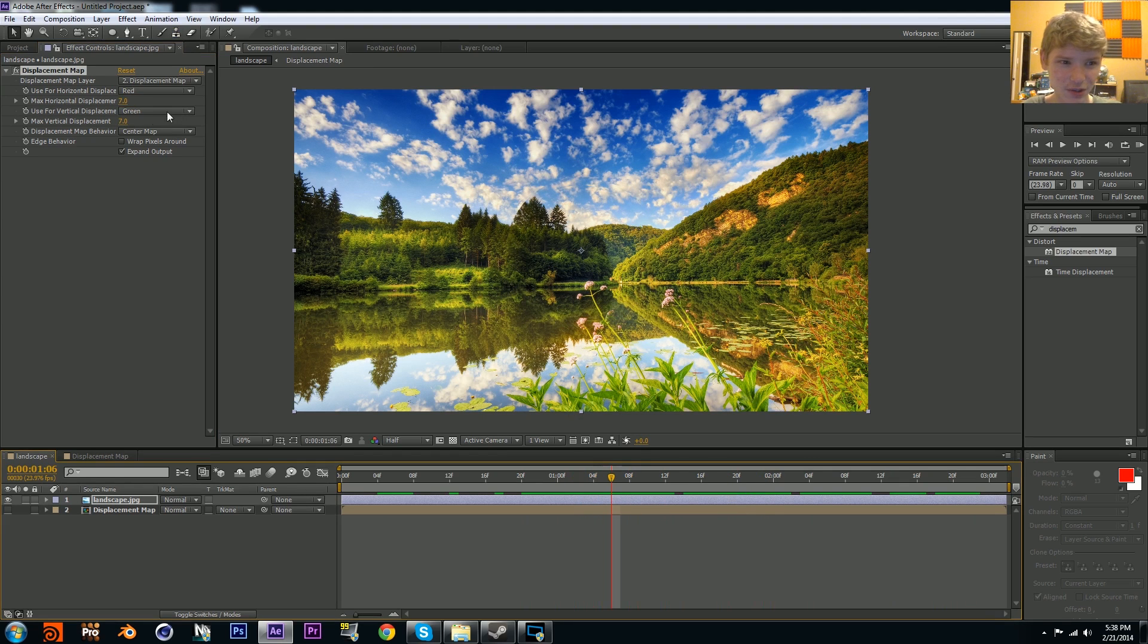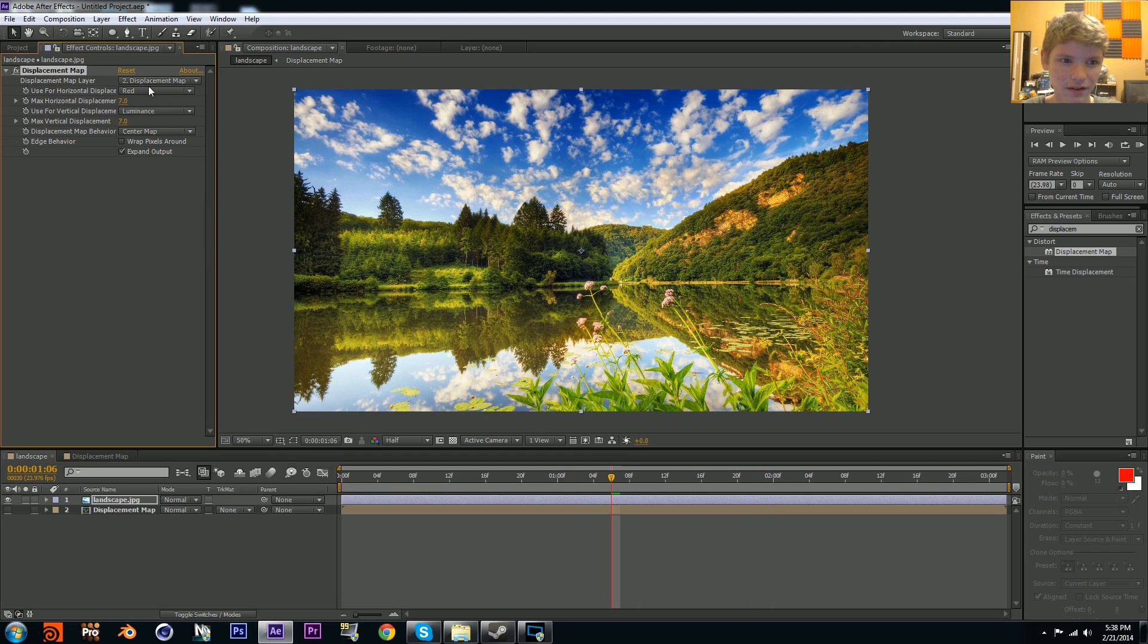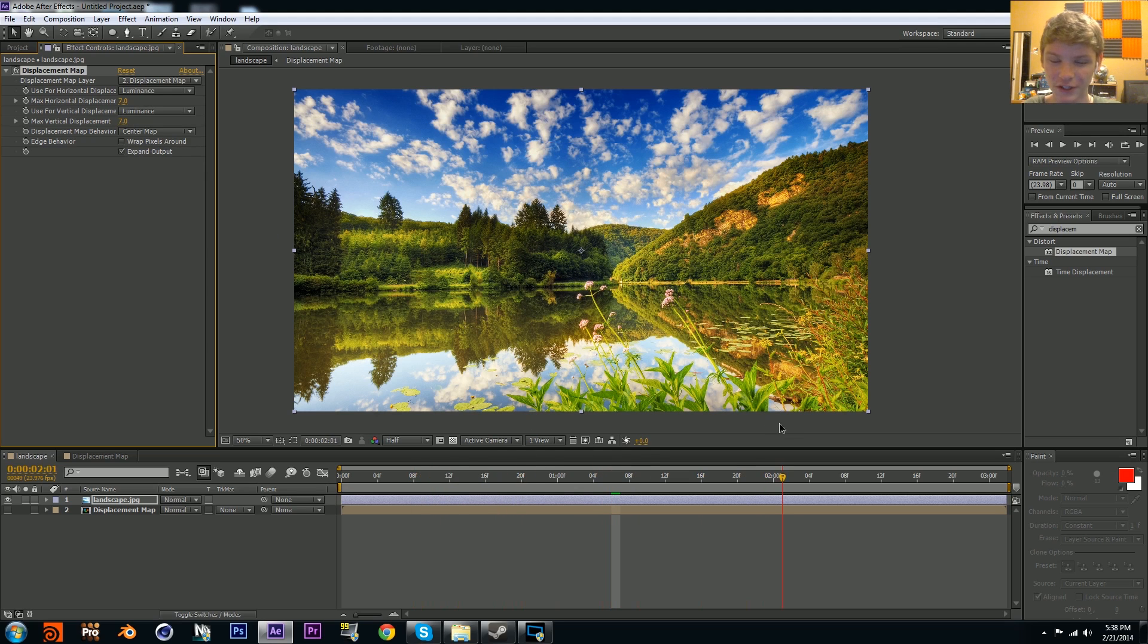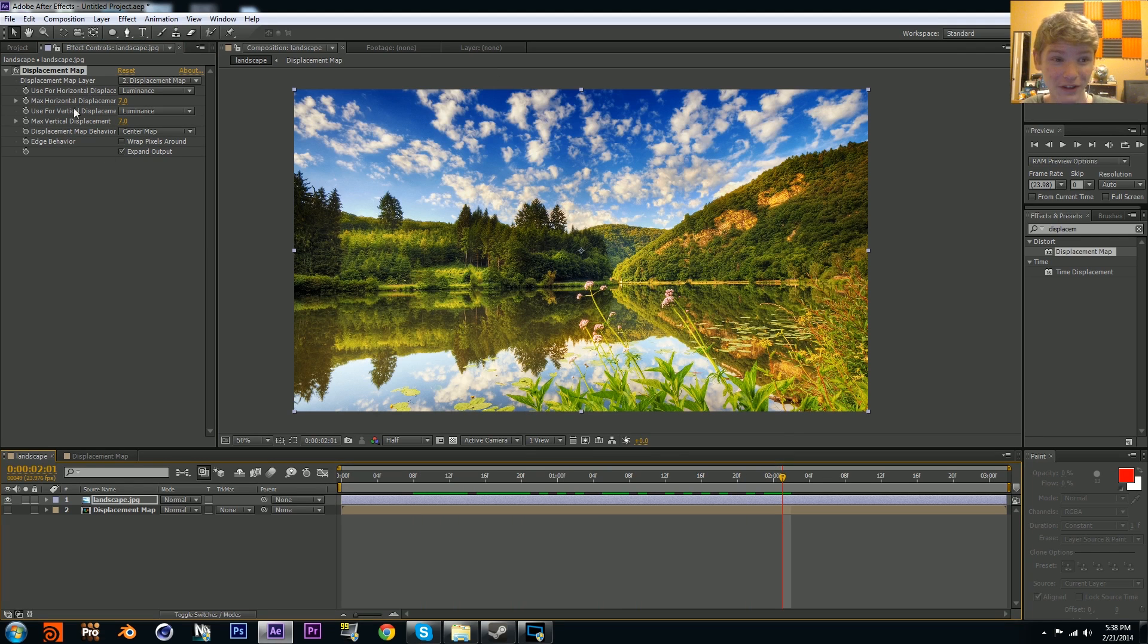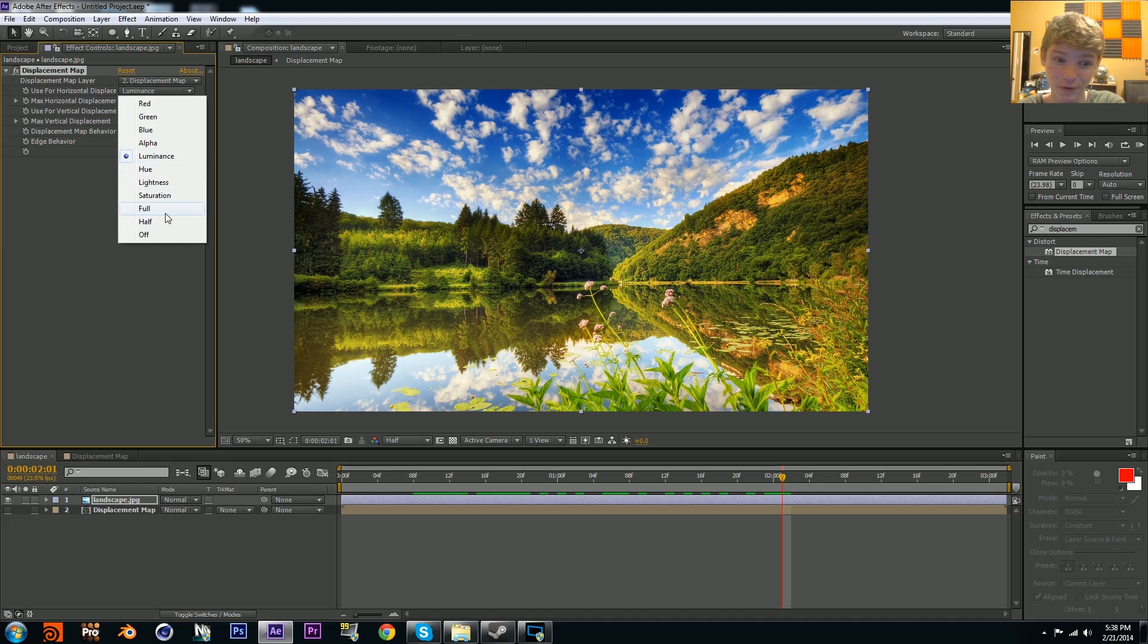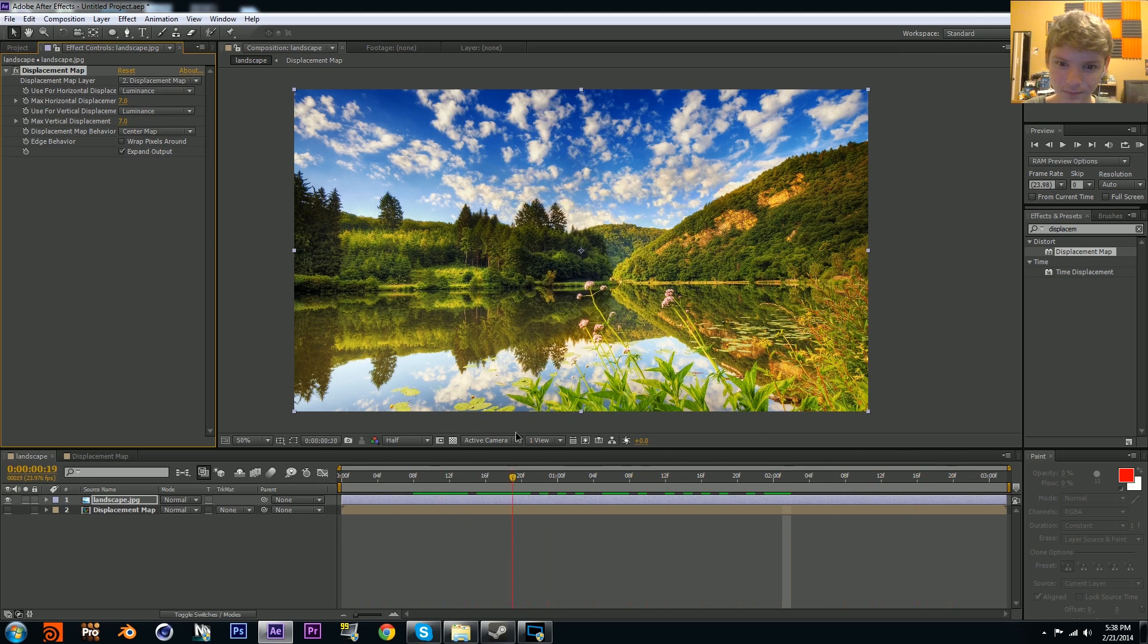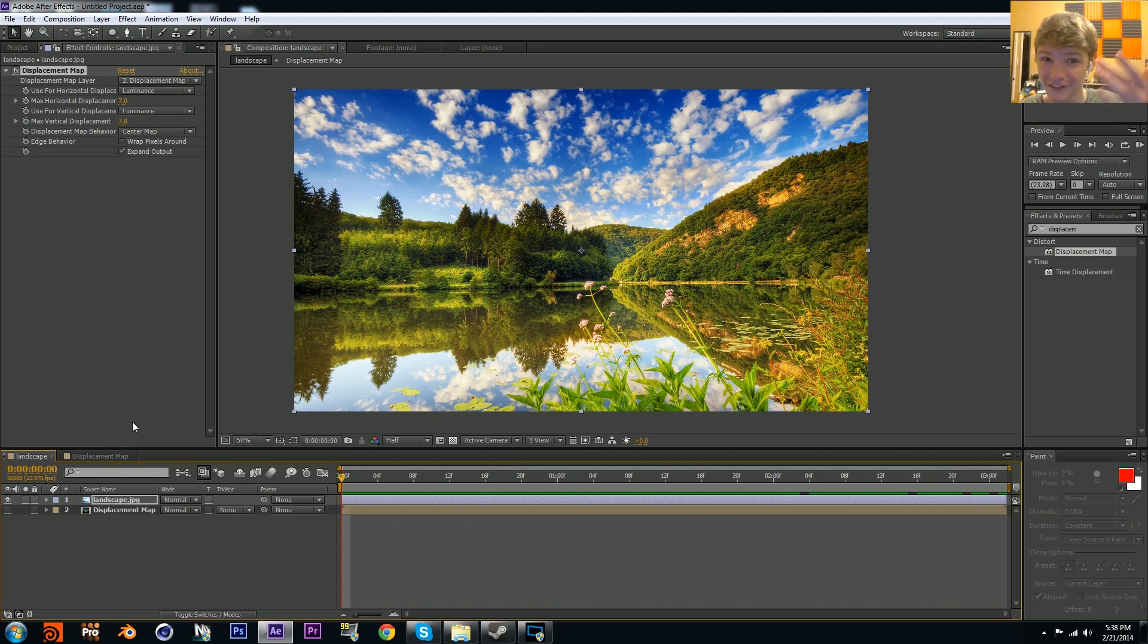You can also change the settings for the displacement. I like to keep it on luminance because that's what we're doing - we're using a luminance channel being black to gray to white. If you want to displace only the greens, you can do that, set it to green. You can displace based off saturation, you can do full which also works. You can actually have a lot of customizability with this, and that is pretty cool.